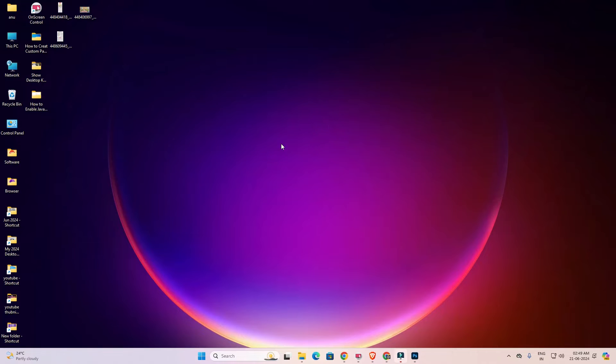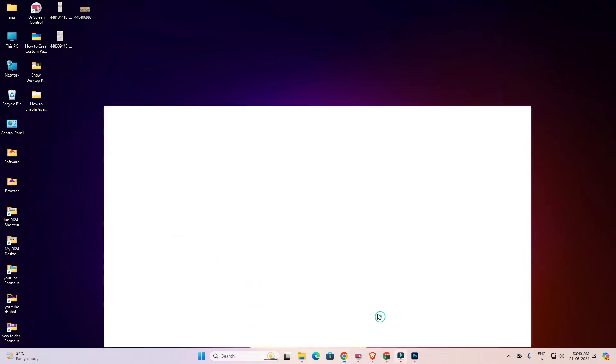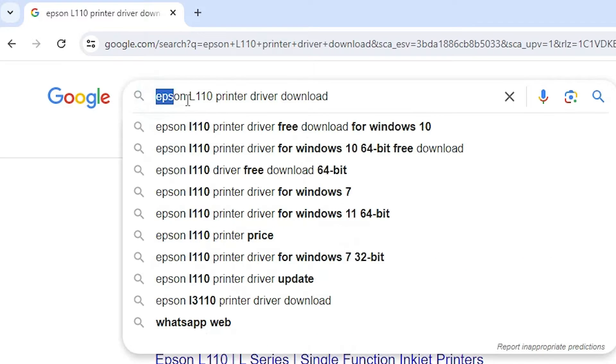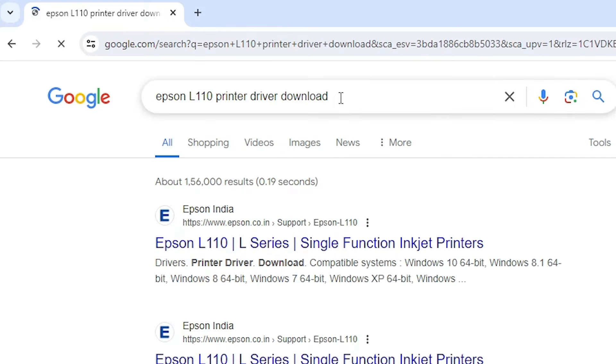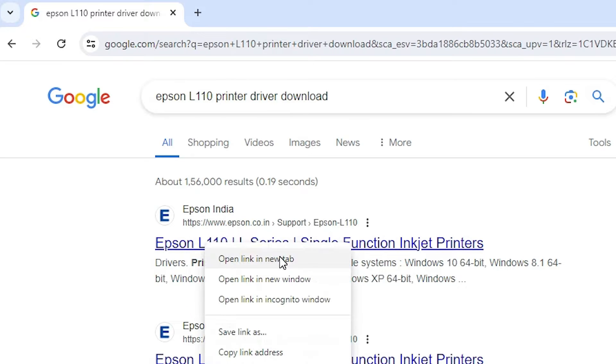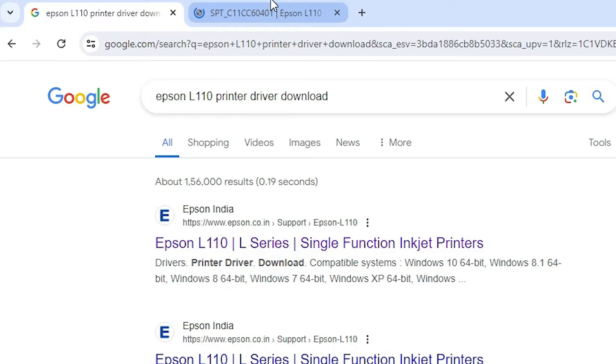First go to any web browser that you like. This time type Epson L110, not L120. Type L110 printer driver download and hit enter key. First link is from Epson. It is an official website of the Epson printer. Open the first link.